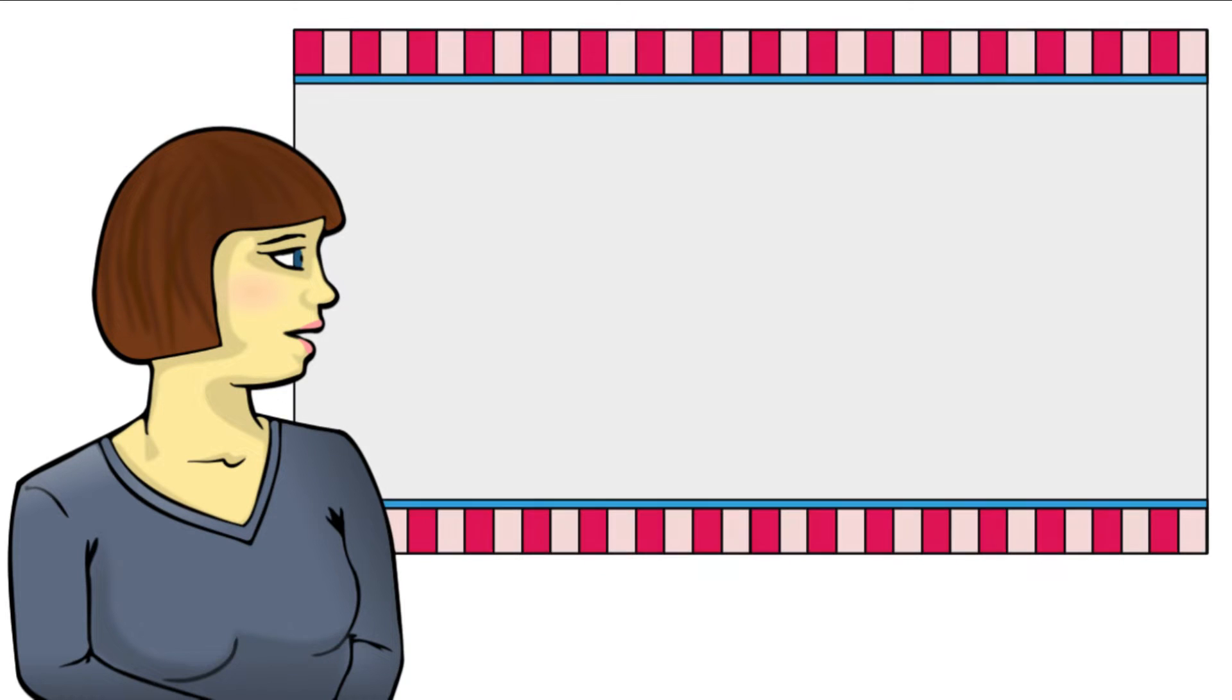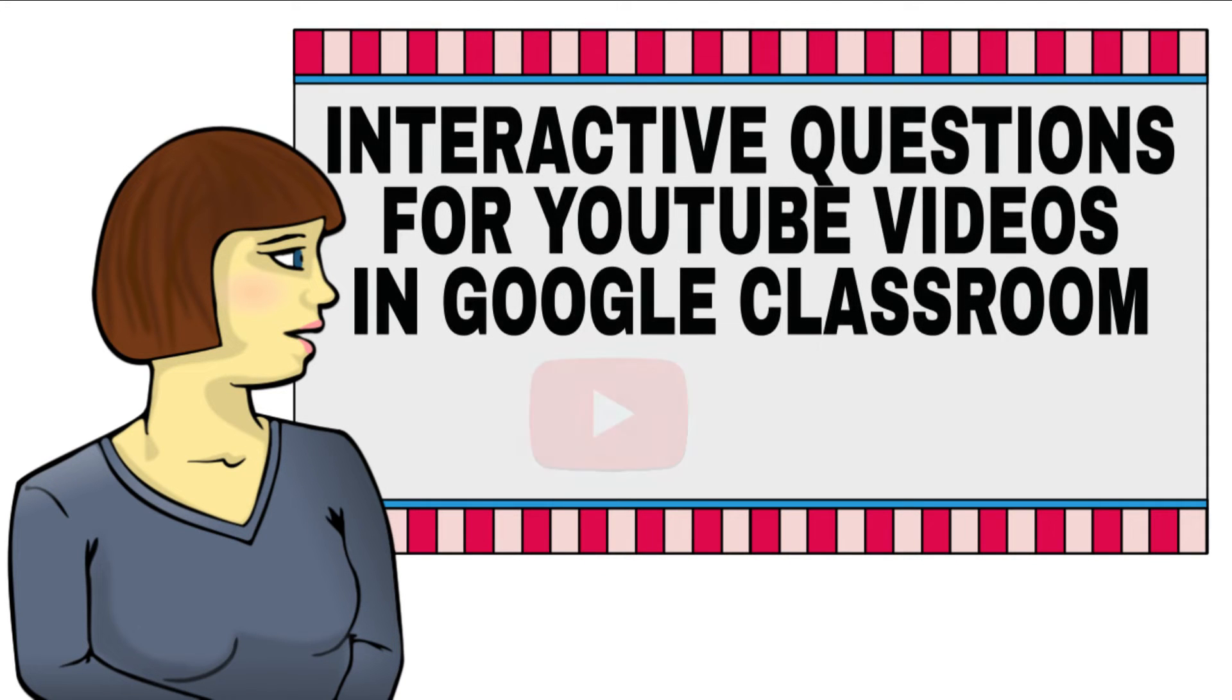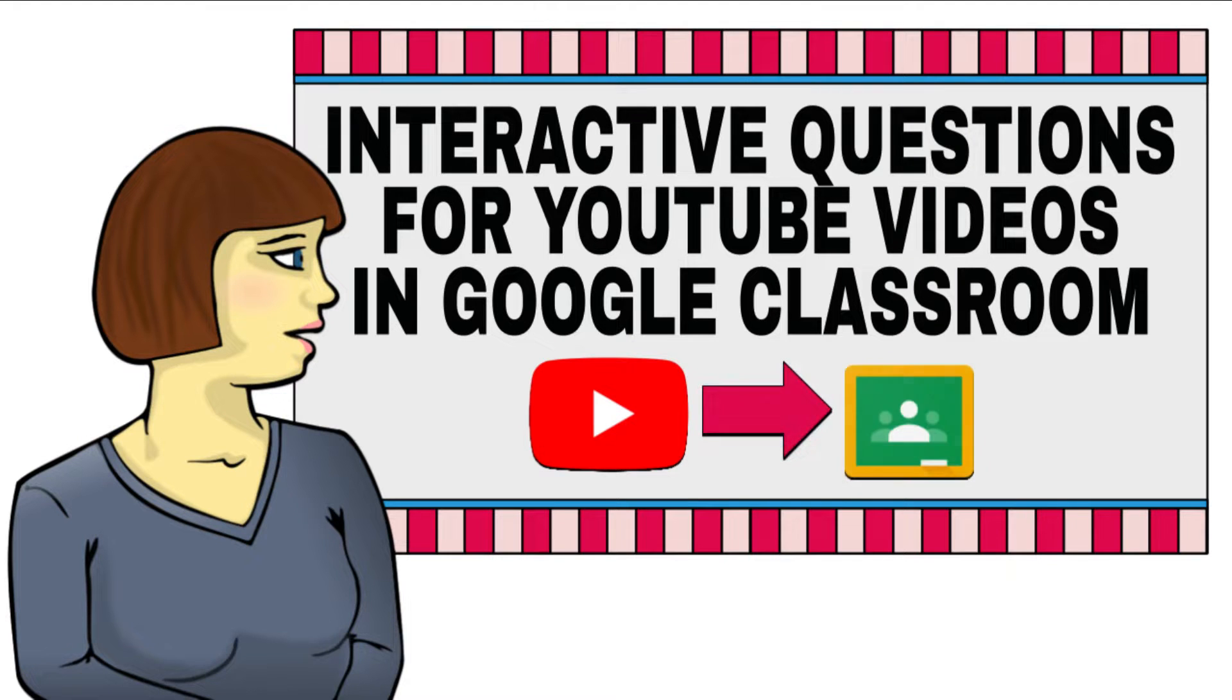In this video, I will demonstrate how teachers can add questions to a YouTube video to check students' understanding as they watch and assign it in Google Classroom.